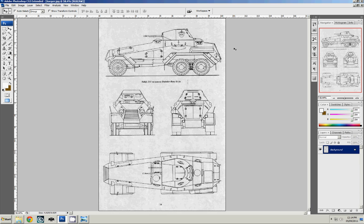So let's get started with the blueprints. I found a nice set of blueprints for the SDKFZ231, here on in known as the 231, which Topaz has asked me to model for the mod, so let's get started.